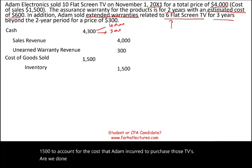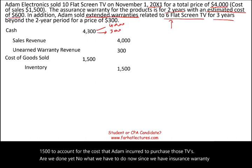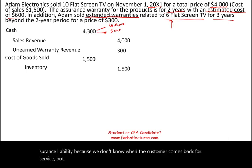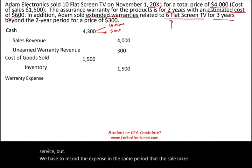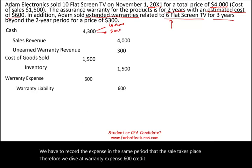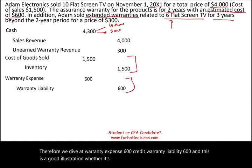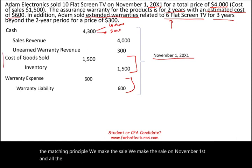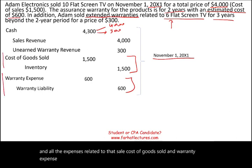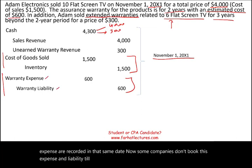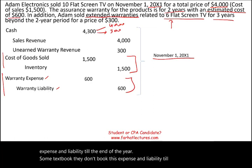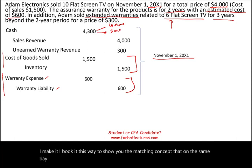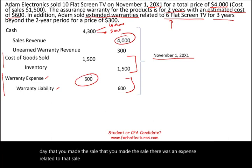We're not done yet. Since we have an assurance warranty, we must record the expense and the liability. We don't know exactly when the customer will return for service, but we must record the expense in the same period as the sale. Therefore, debit warranty expense $600, credit warranty liability $600. This illustrates the matching principle: the sale is made on November 1st, and all related expenses — cost of goods sold and warranty expense — are recorded on that same date.